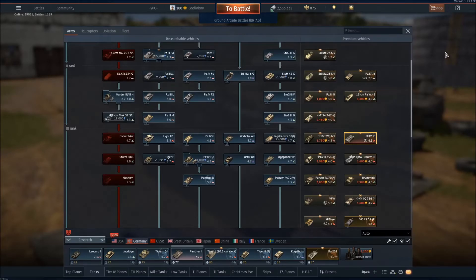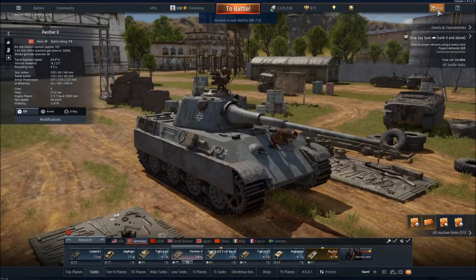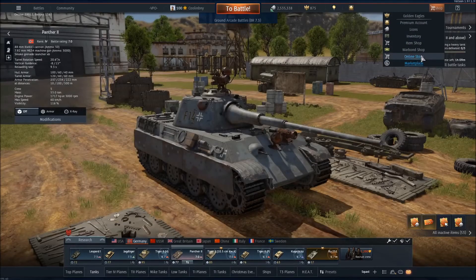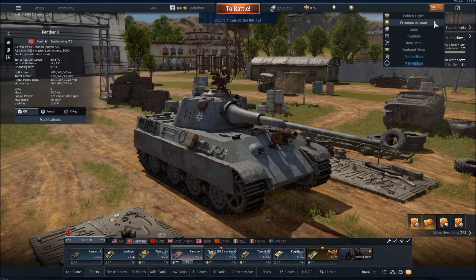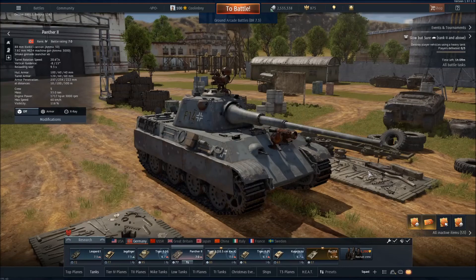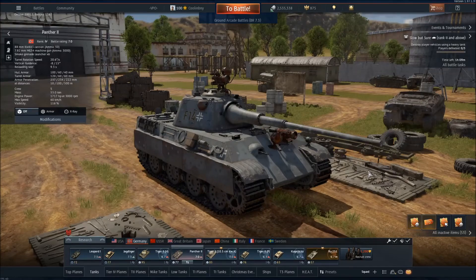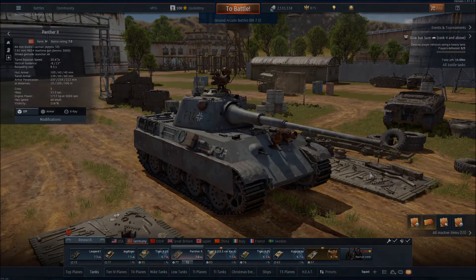So before I do that, just the final place where you can find marketplace is if you go up to Shop, click Marketplace, and you'll be brought in. That said, let's look at the marketplace.